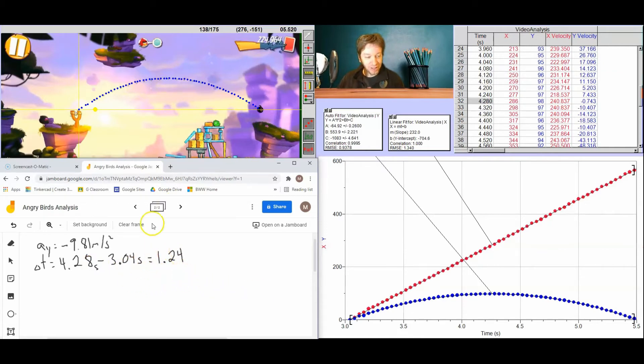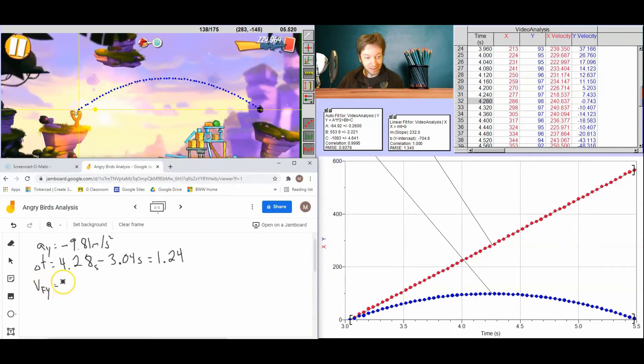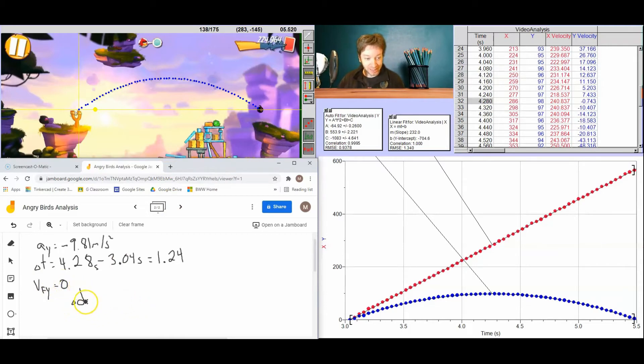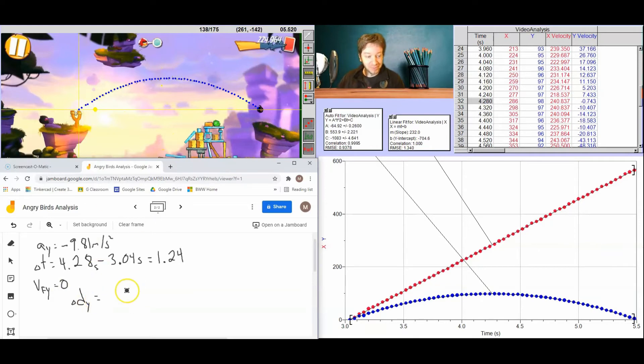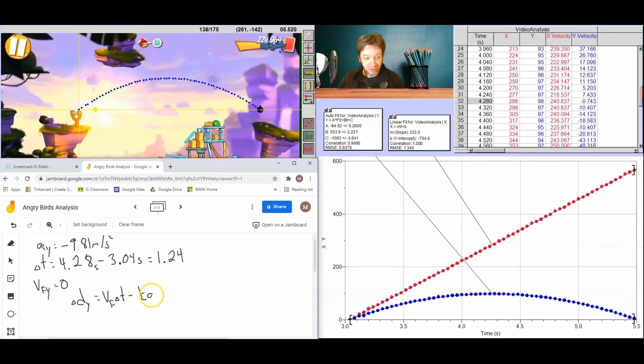We also know its vertical velocity at the peak is 0, because that's when its vertical direction changes. So let's write our final velocity in y will be 0. So to figure out that displacement or our maximum height in y from where we started from to that peak, we're going to use this equation, which is final velocity times time minus a half times our acceleration times time squared.